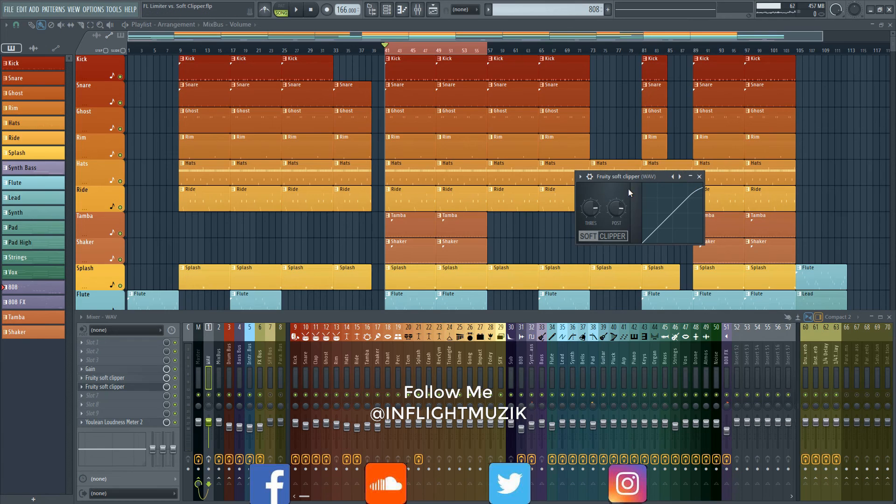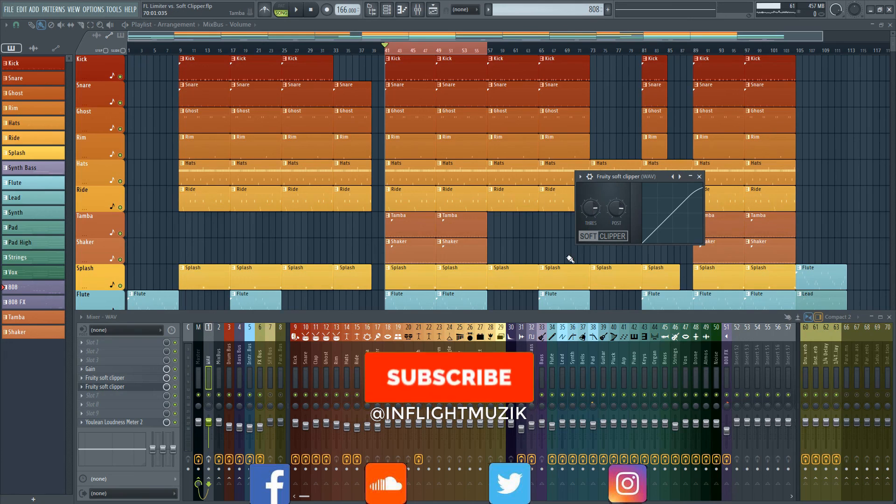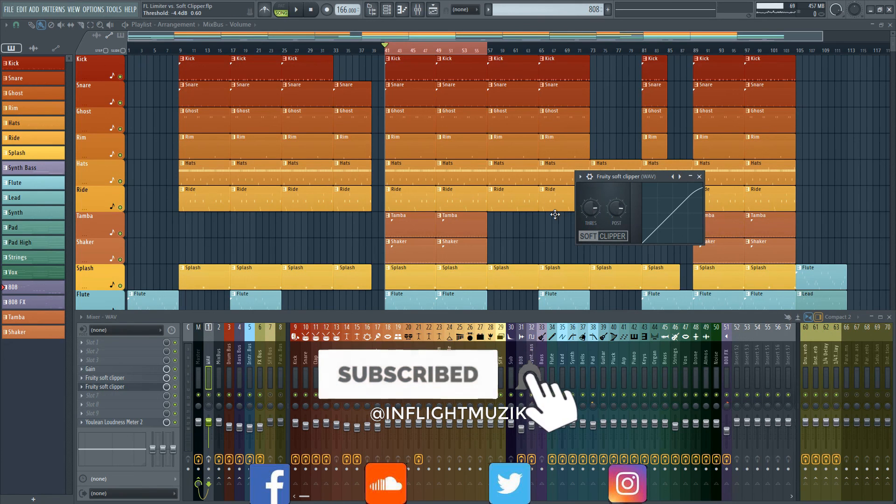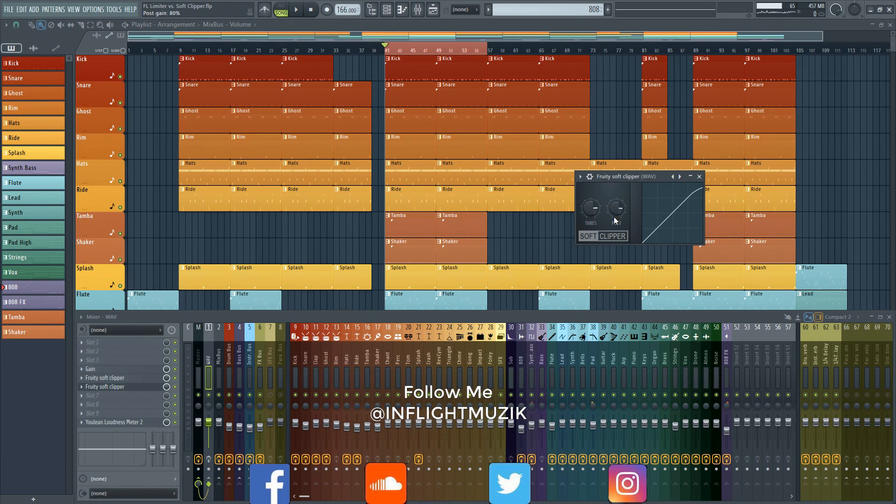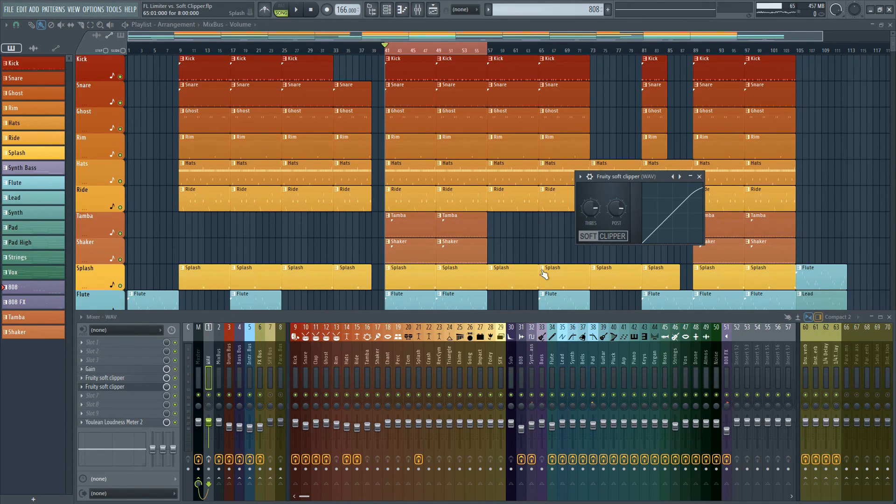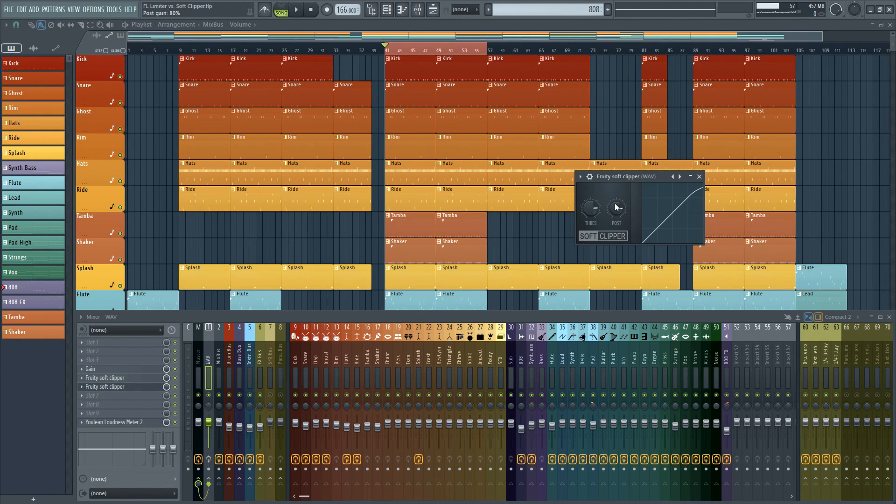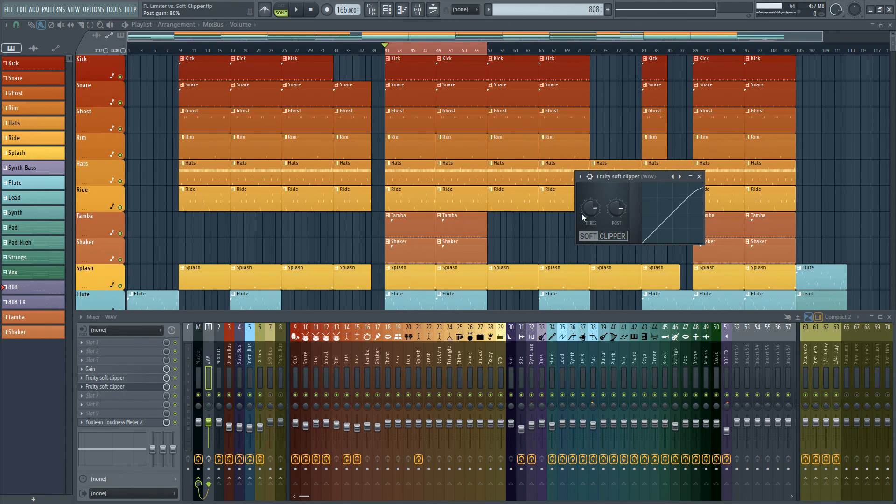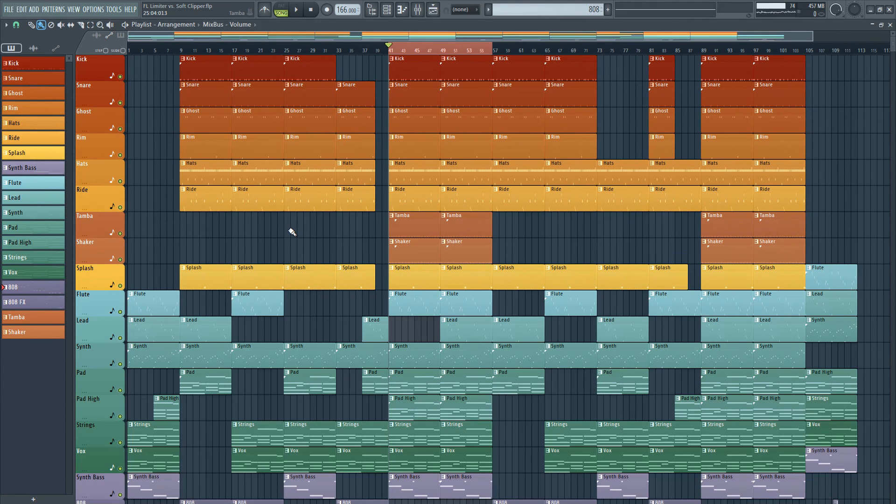If I were using this on an individual channel or a bus what I would do is lower the threshold so that I'm getting the saturation that I'm looking for and then increase that post knob so that you could hear what's actually going on with that saturation because the lower you lower this threshold the quieter the sound is going to get but increase that post knob to get that level back and you'll hear all the nice saturation that you got out of it.